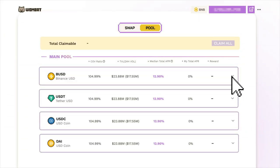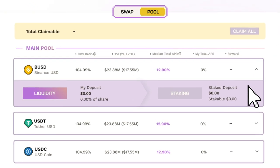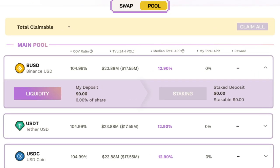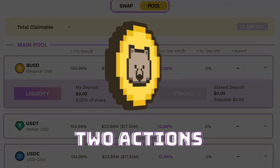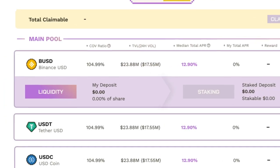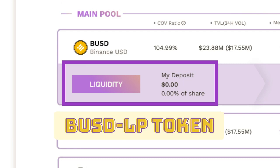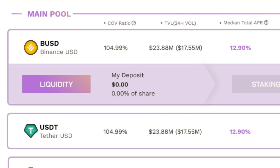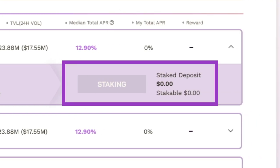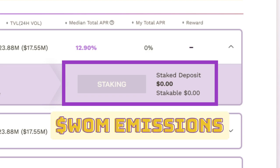When you click on a liquidity pool, a drawer opens to reveal additional information and actions pertaining to depositing and staking liquidity into Wombat Exchange. To earn WOM emissions, there are two actions you must perform. The first action is to deposit liquidity like BUSD, for example, with a liquidity function on the left. You will receive BUSD LP tokens in return. You can think of LP tokens as proof of deposit receipts for your BUSD. The second and most important action is staking your LP tokens with a stake function on the right. You will only earn WOM token emissions if you stake your LP tokens.